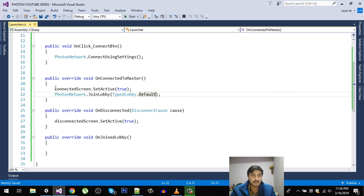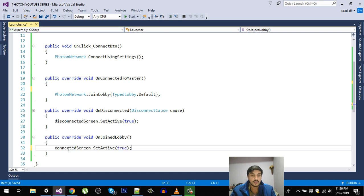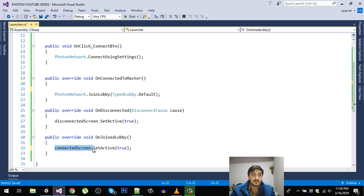The connected screen line — we are going to cut it from its current location and instead paste it into OnJoinedLobby, so that we only show the connected screen if we are successfully connected to the lobby.